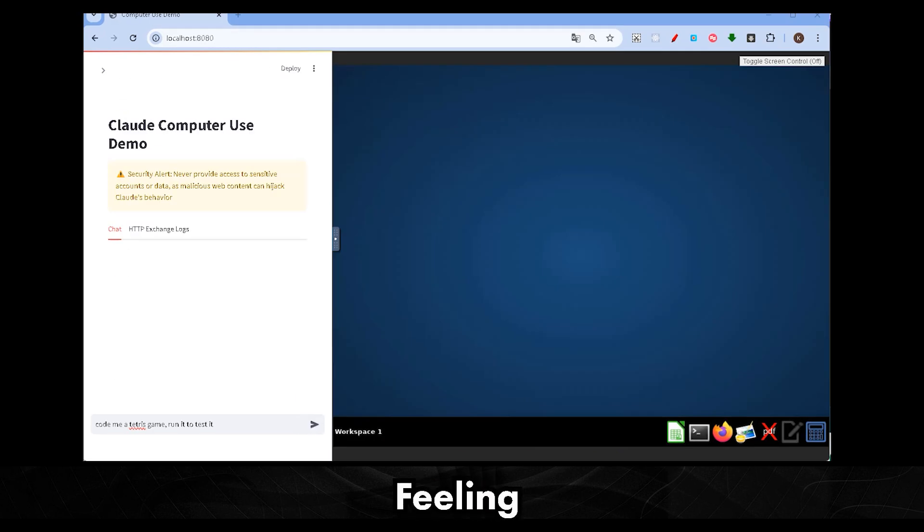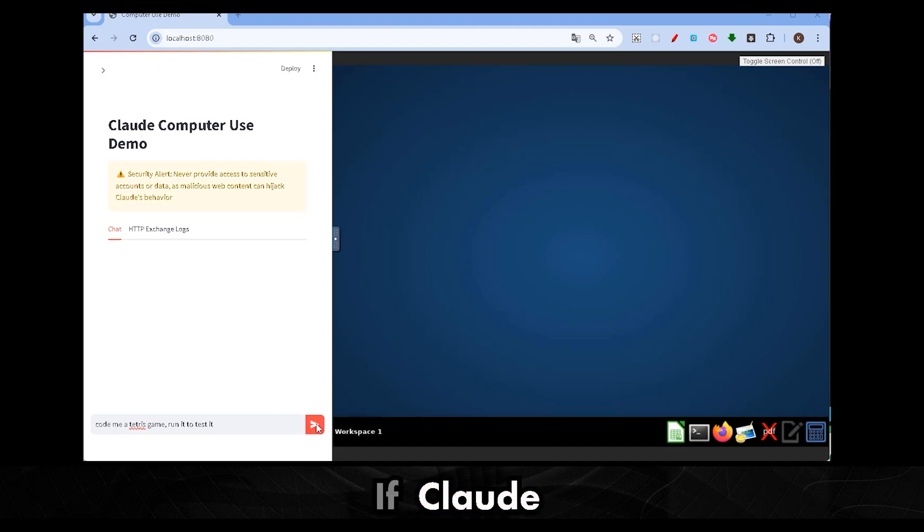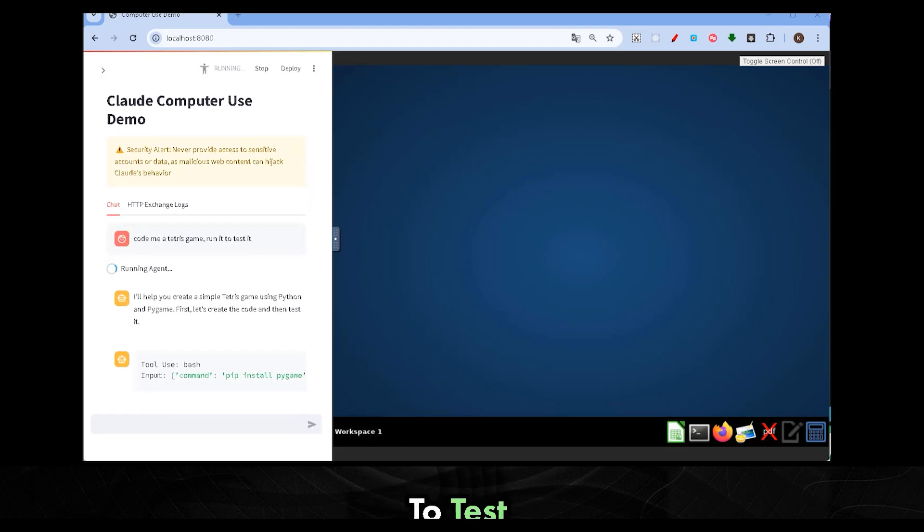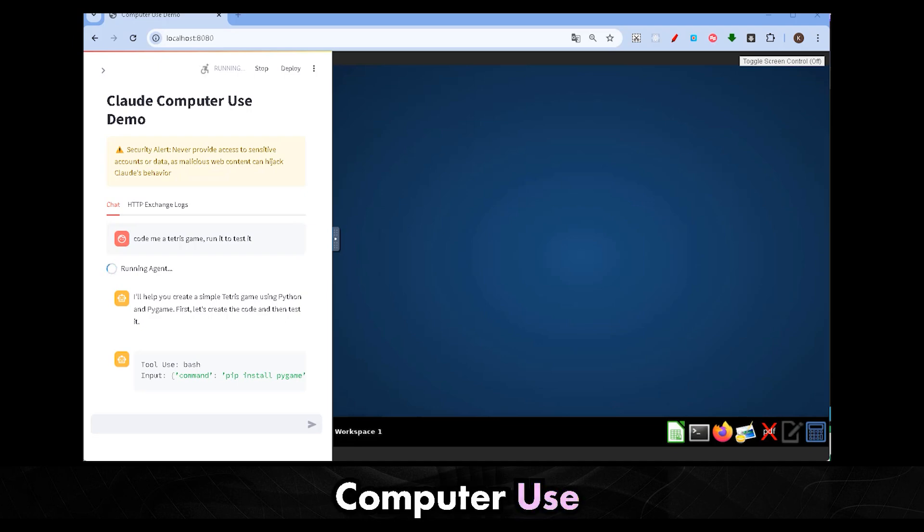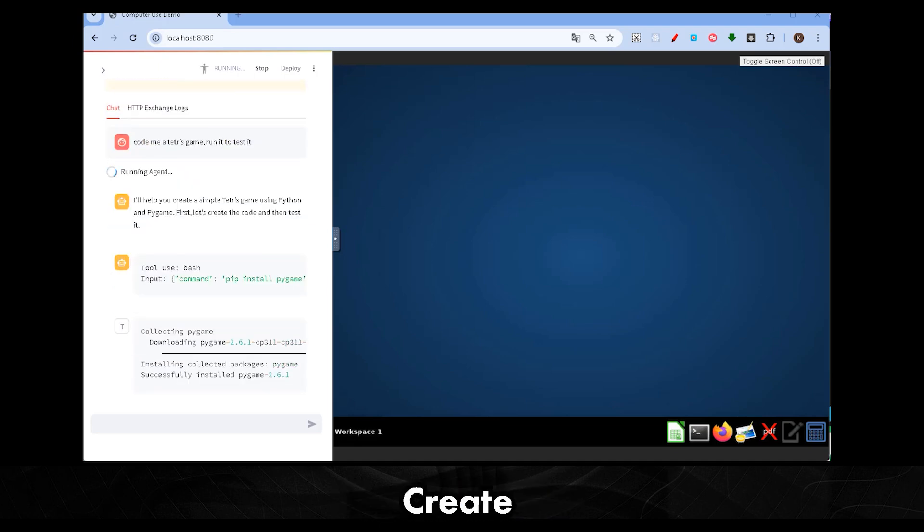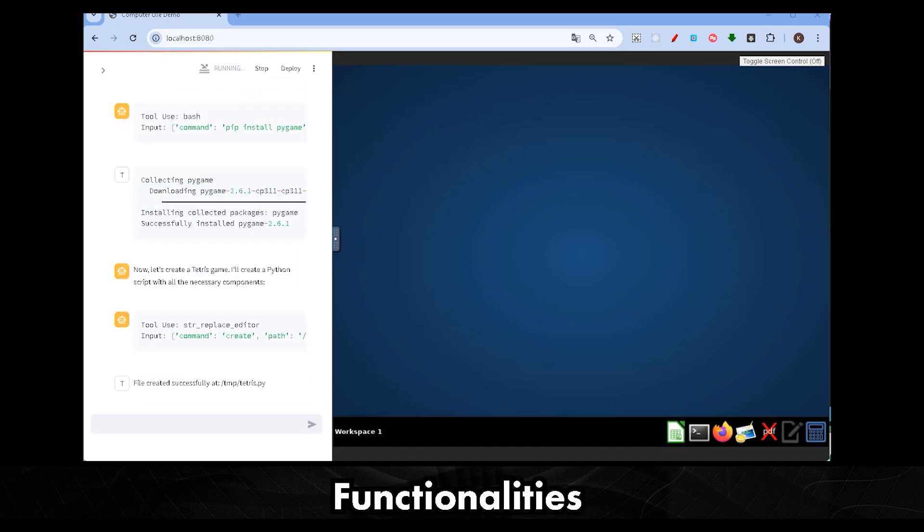Feeling adventurous? Let's step it up a notch and see if Claude can code a simple game. I've always wanted to test its coding abilities in computer use. So, let's ask it to create a Tetris game in Python. Complete, playable with functionalities.